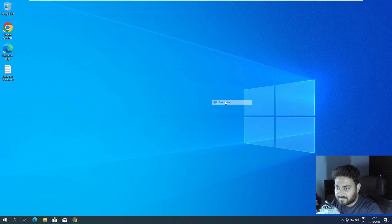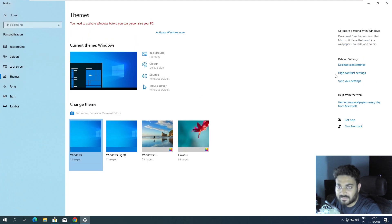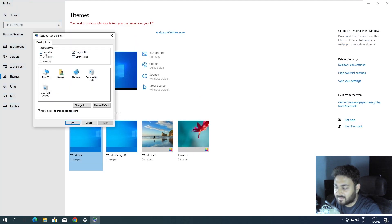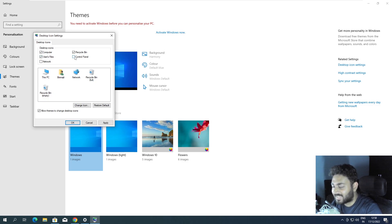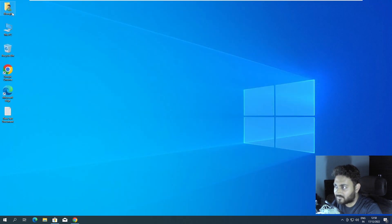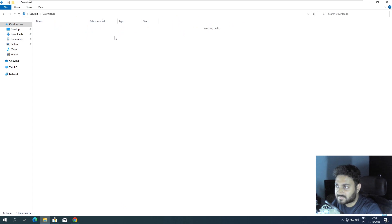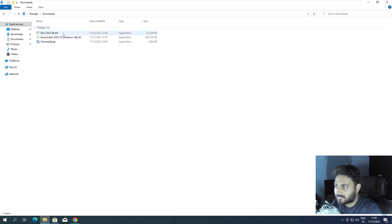I've seen people struggling to find the download folder. You can right-click, go to Personalize, then Themes, then Desktop Icon Settings, and enable Computer and User Files. I'll go to my directory and then to Downloads — yes, I have the Git installer here.